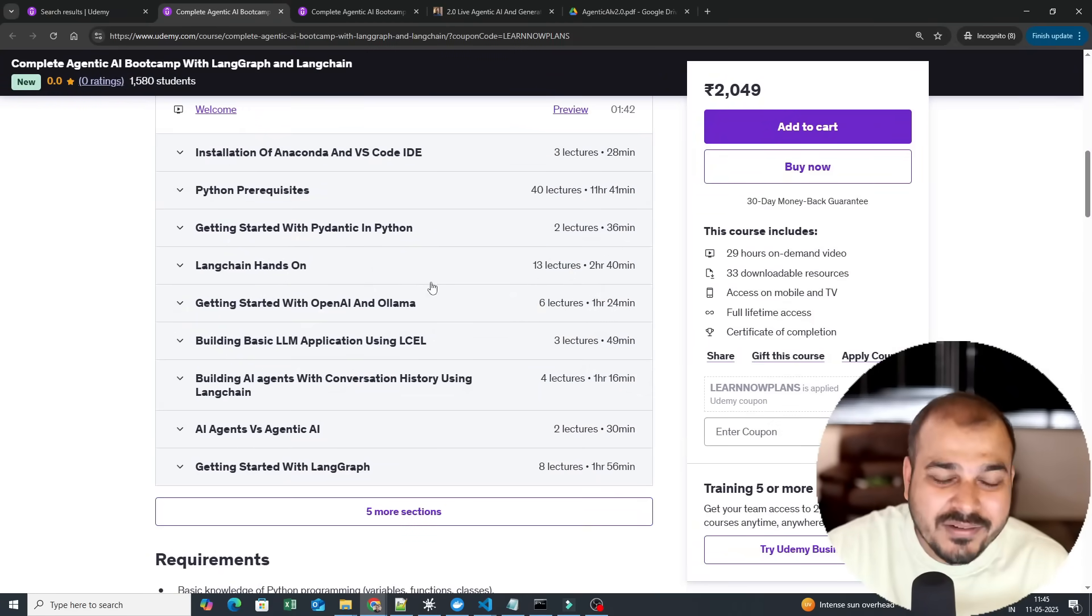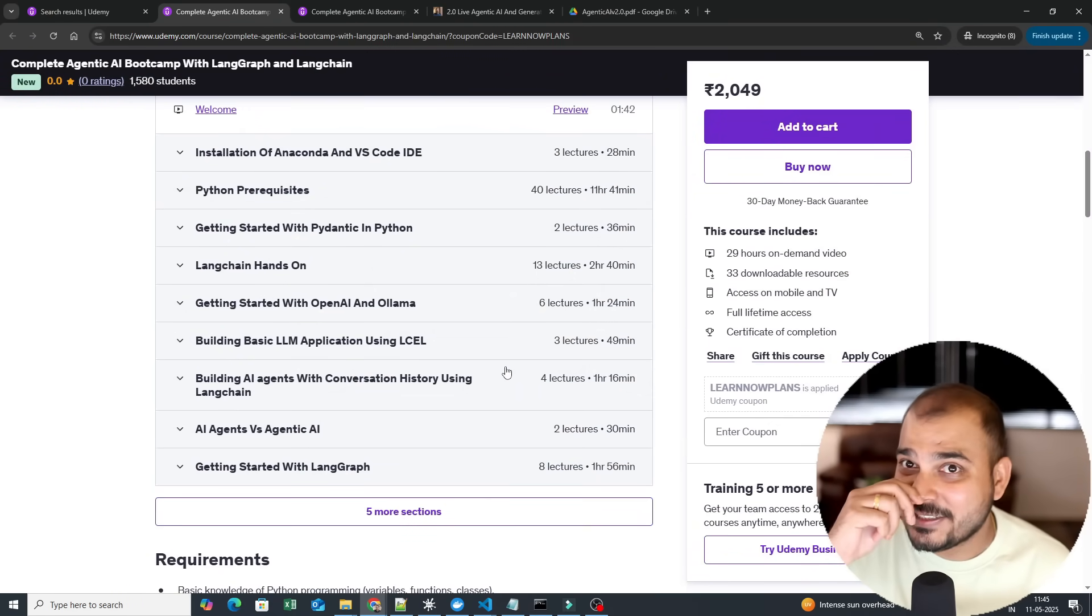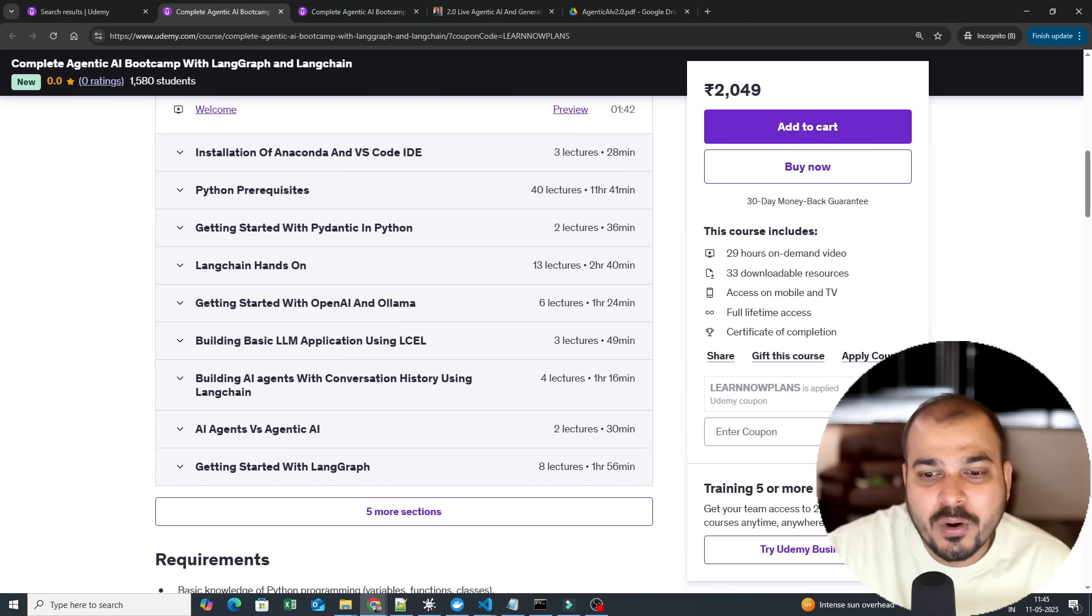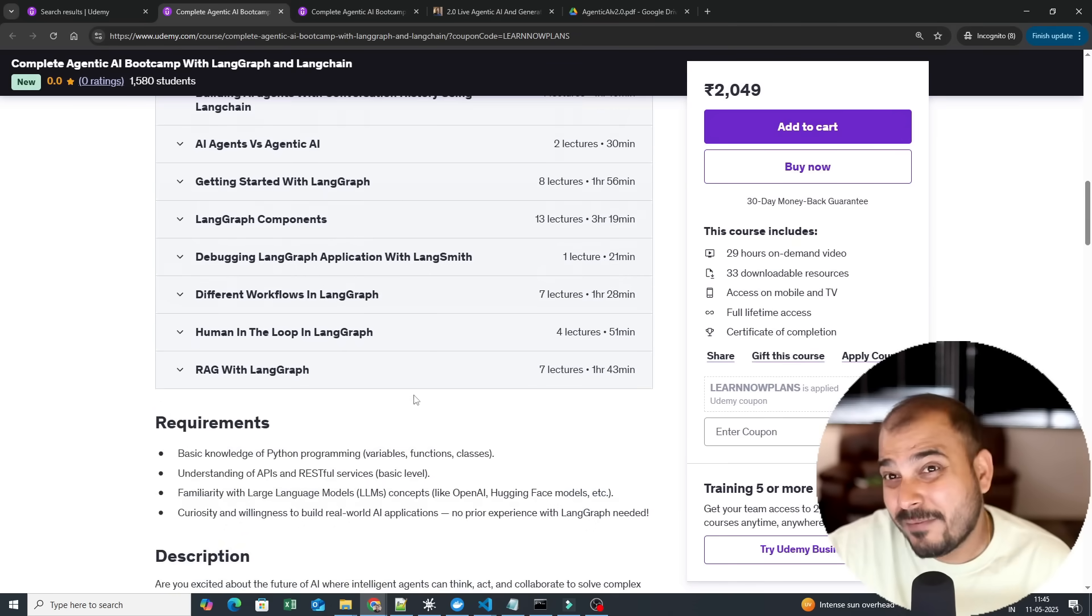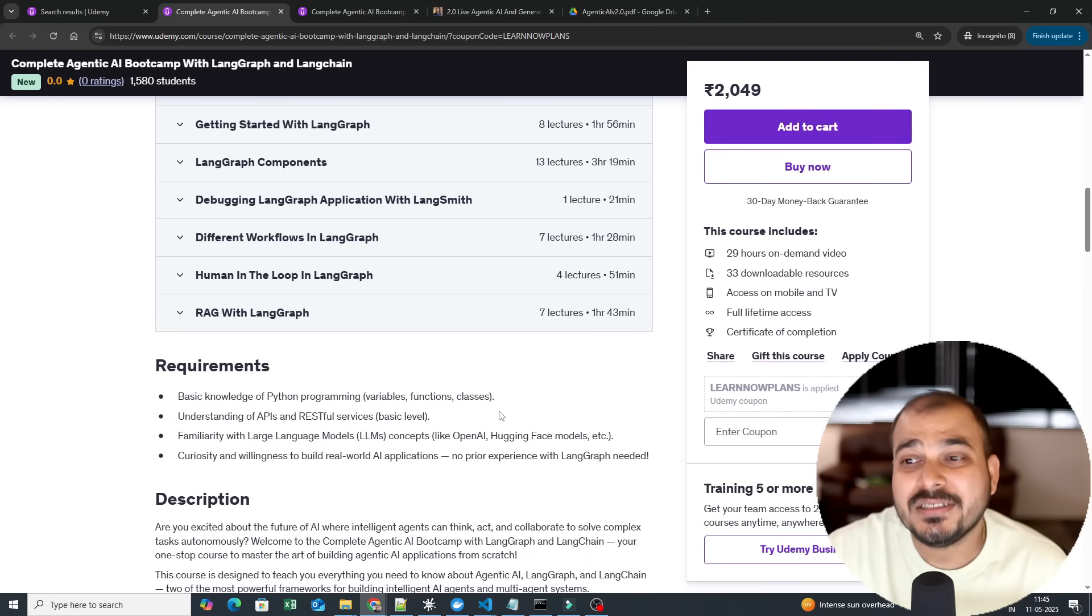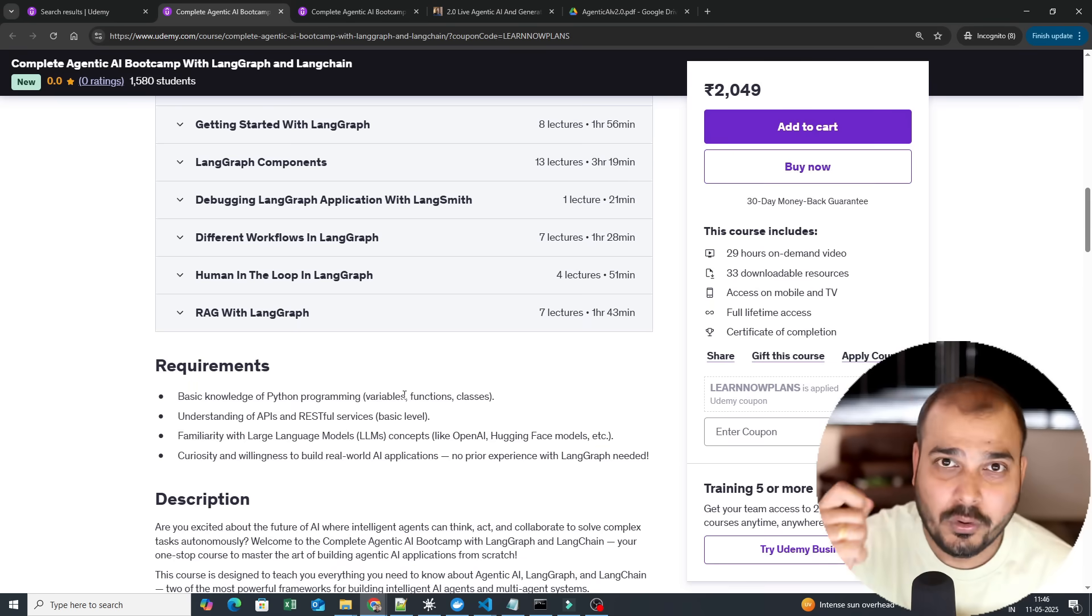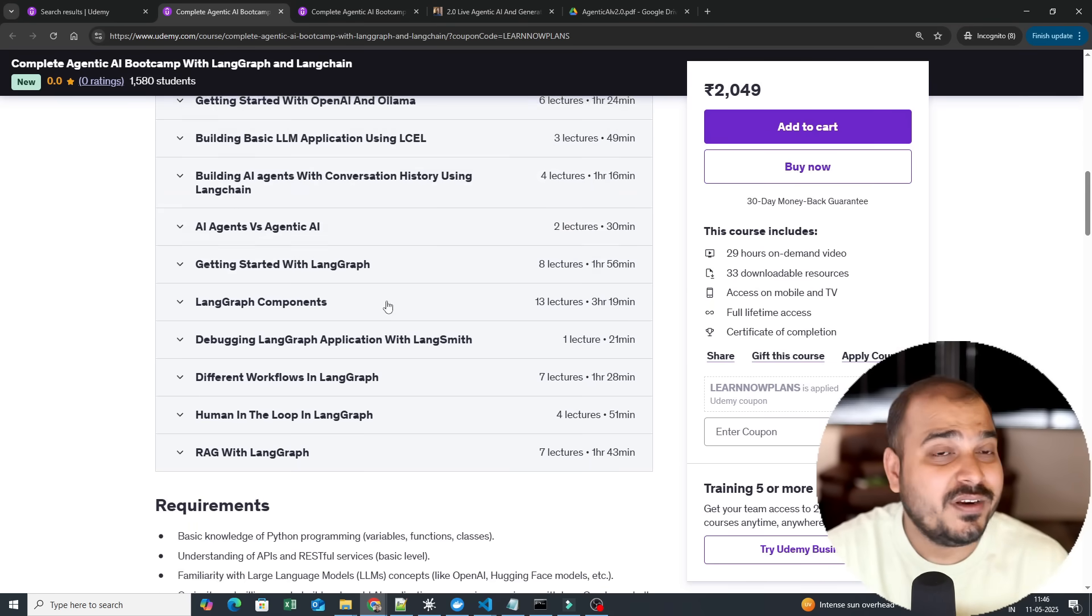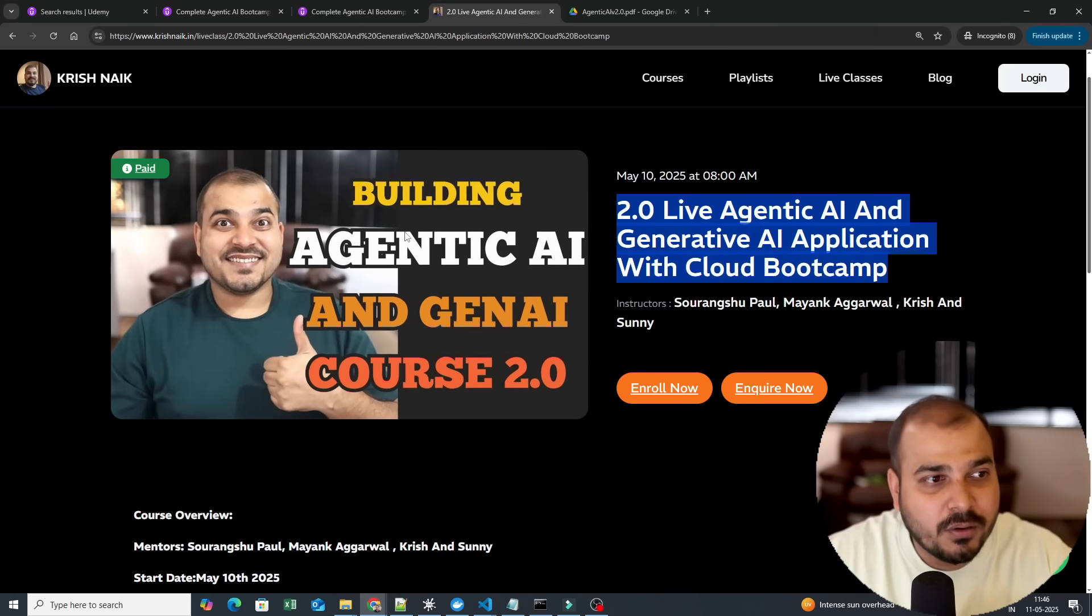And if you now go ahead and see, almost every module is basically covered. Only two to three modules are left: one is four to five projects, and how do you do the deployment in LangGraph cloud. I'm about to get that particular access and I'm working on that. As soon as I get it, those videos will also start getting uploaded. So for all the people who are there, yesterday when this batch launched, we have already given this particular course.